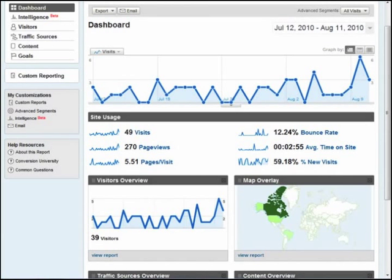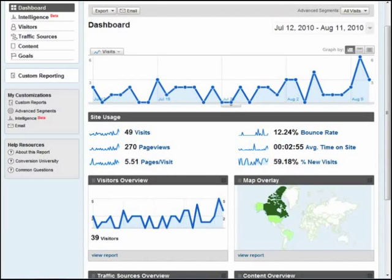Google Analytics is a free but powerful service, providing rich details about the web traffic to your journal. As you can see on this screenshot, it reports on daily visits, page views, visitor locations, and much, much more. Once you have visited the Google Analytics website and created your free account with them, setting it up to work with OJS is easy. And in this video, I'll show you exactly how it is done.